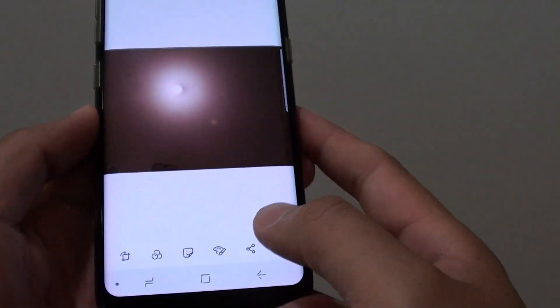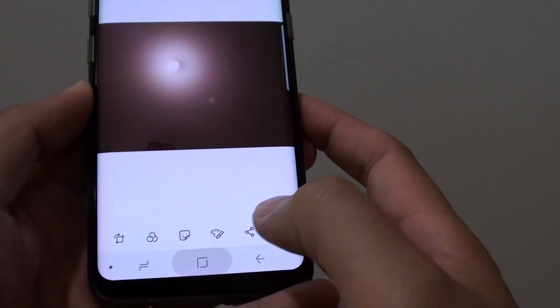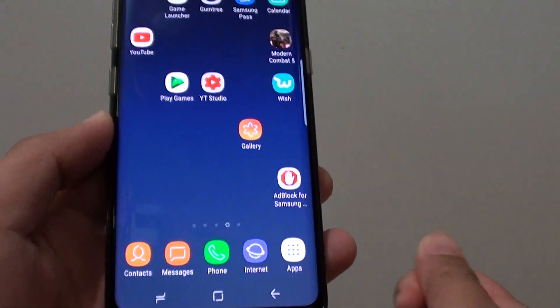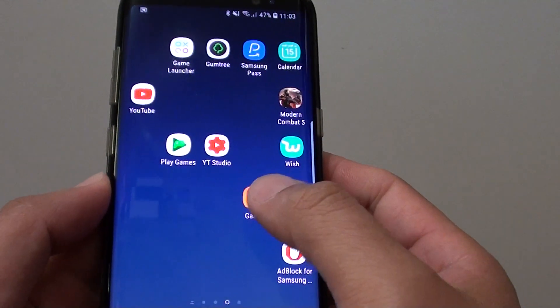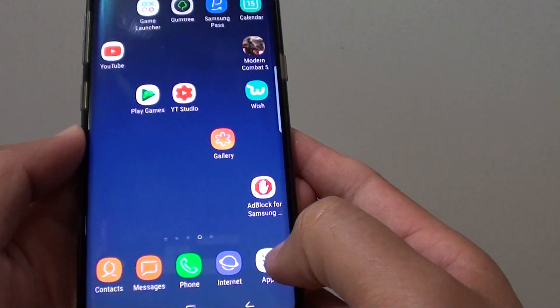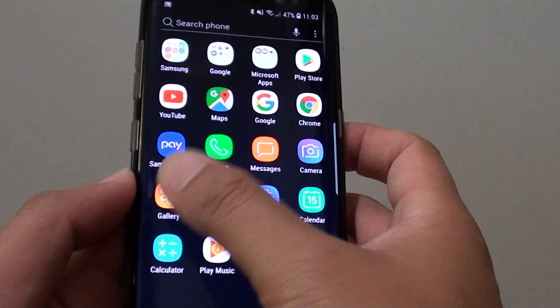How to delete a photo from the gallery on the Samsung Galaxy S8. First, tap on the home key to go back to your home screen and launch the gallery app, or you can go into apps and tap on gallery.